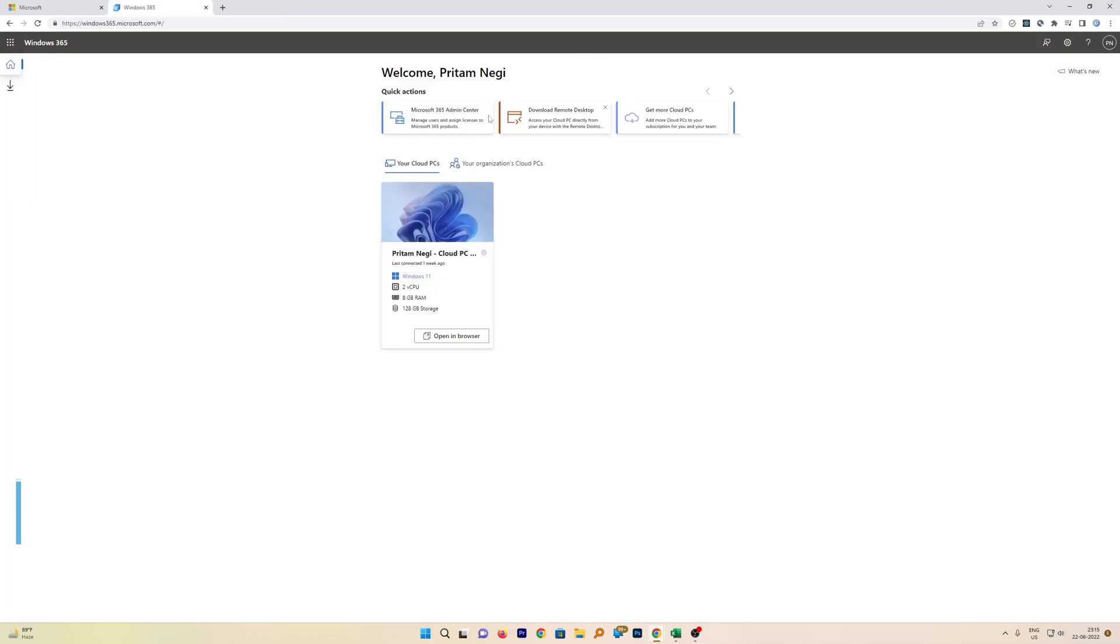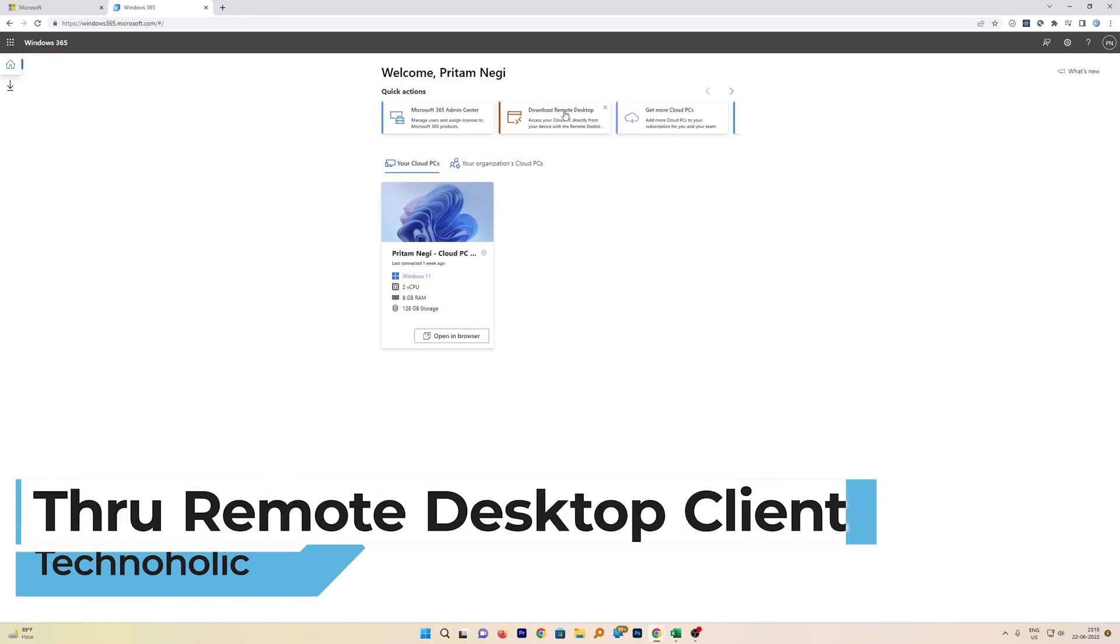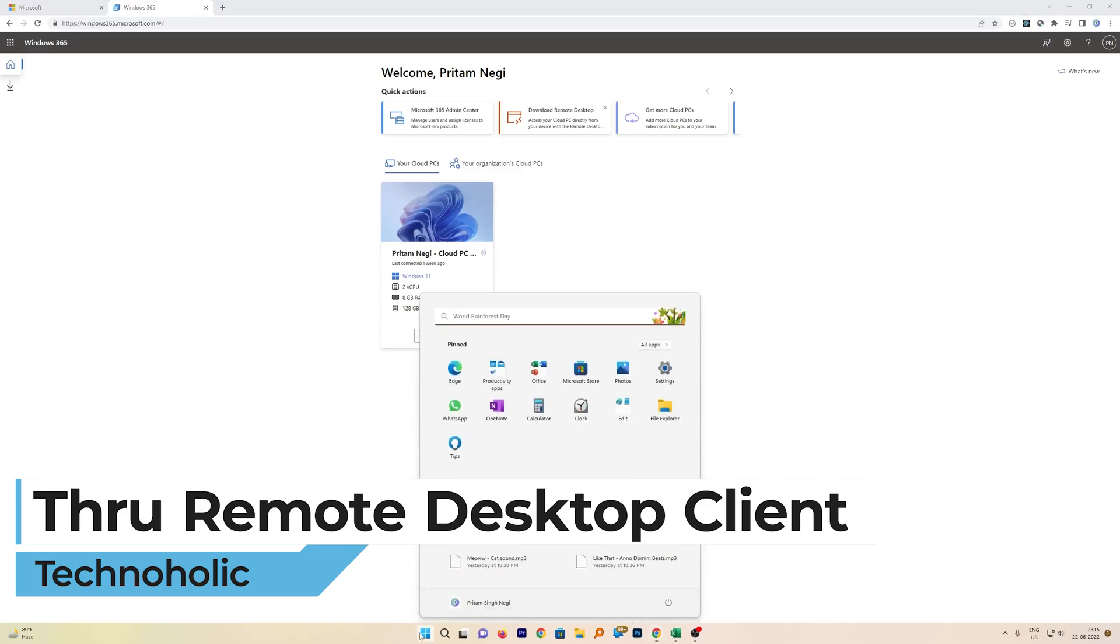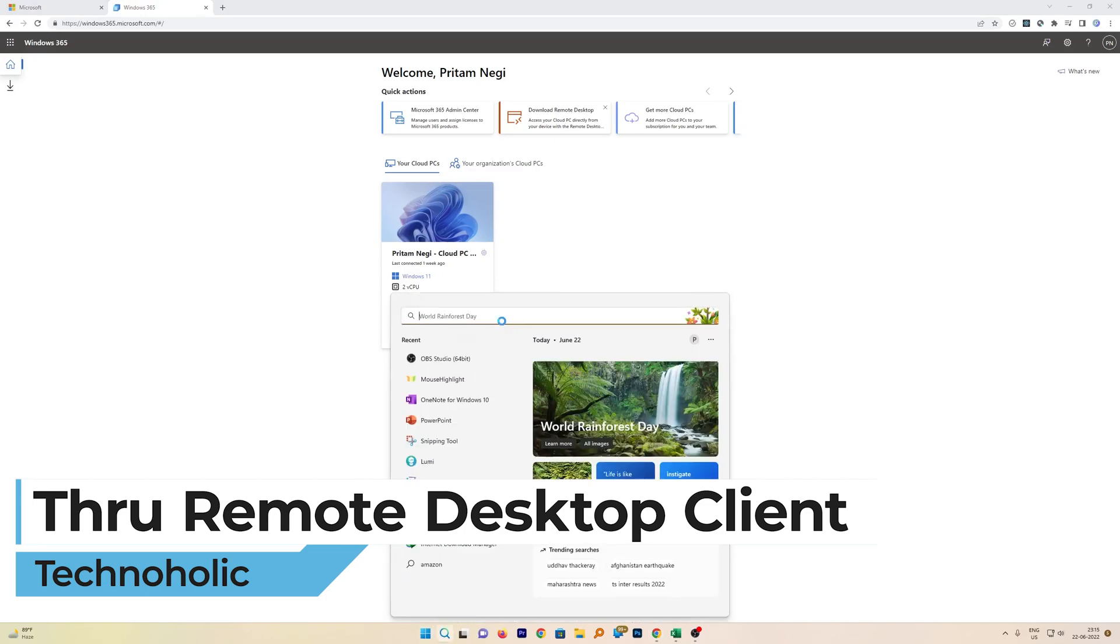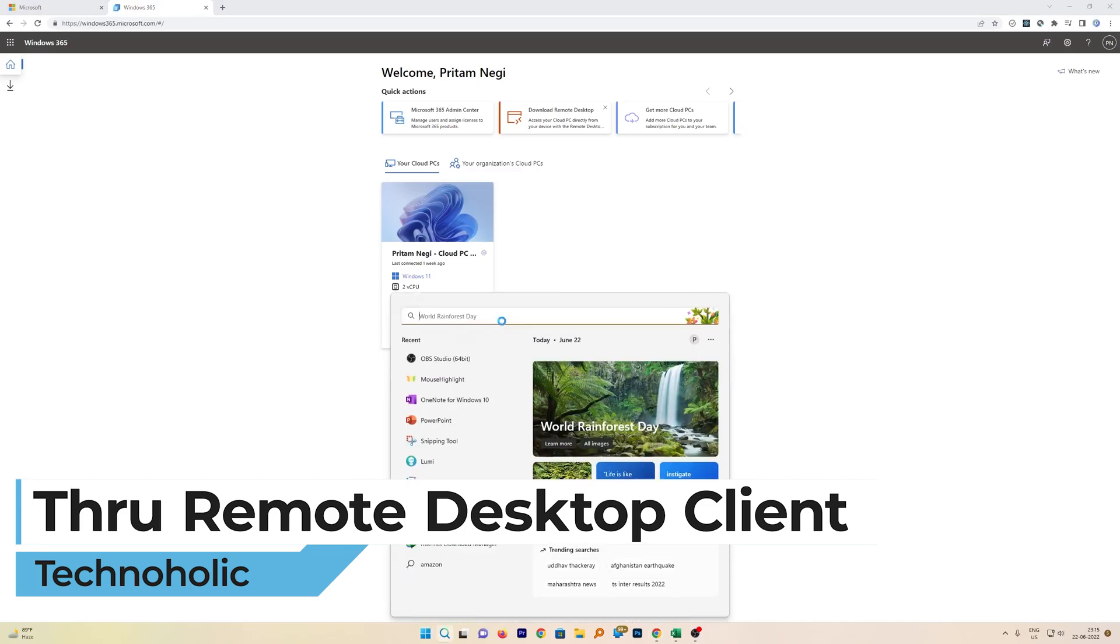You can download this Remote Desktop client from here and then you just require to install it. Since I have already installed it, so let me just open it.